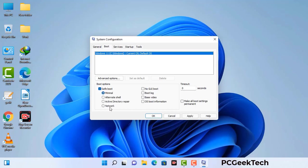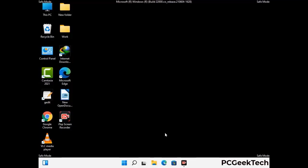Check the Network option, then click on the Apply button and finally press the OK button. Your system will restart in safe mode within a couple of minutes.